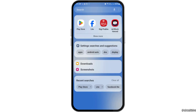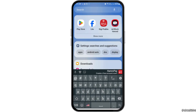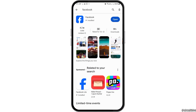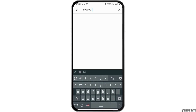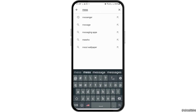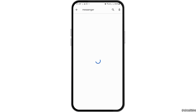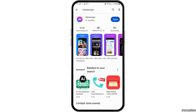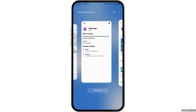Otherwise, you can go to the Play Store, search for Messenger in the search icon, and after finding it, update your Messenger application.